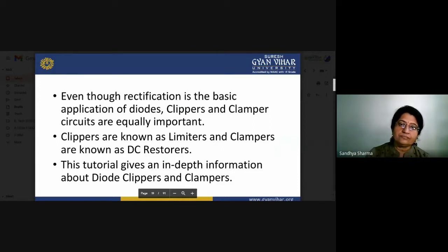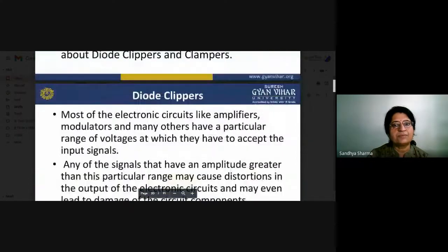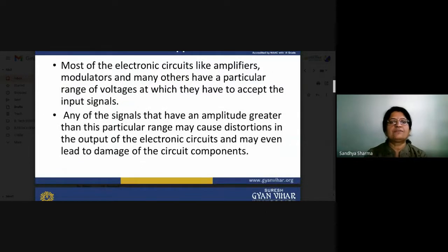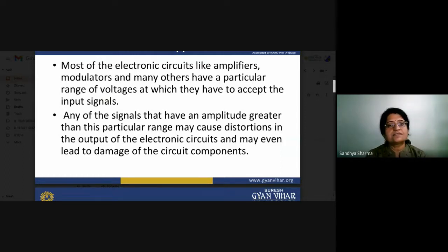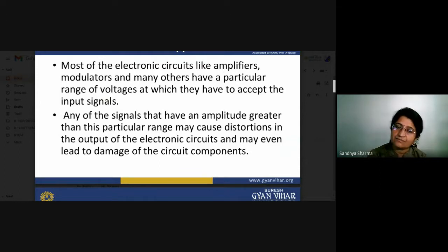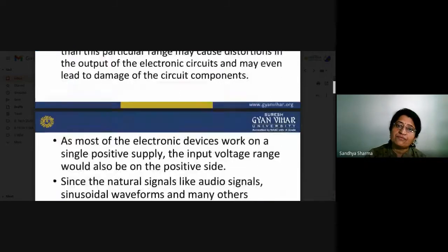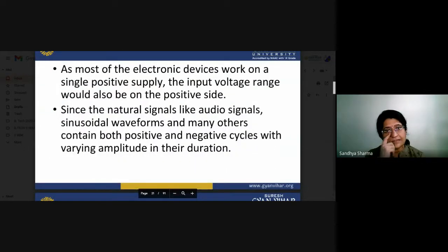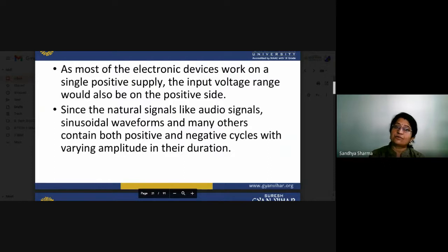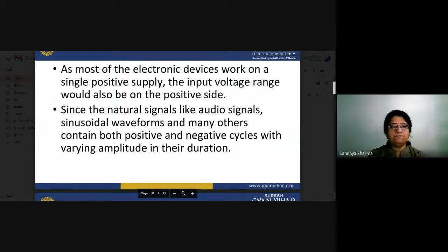In most electronic circuits like amplifiers and modulators, there is a particular range of voltage at which they accept input signals. Any signal with an amplitude greater than this range may cause distortions in the output or even damage the circuit. These equipment will work only within given ranges, which can be decided using different types of circuits. Most electronic devices work on a single positive supply, so the input voltage range would also be on the positive side.